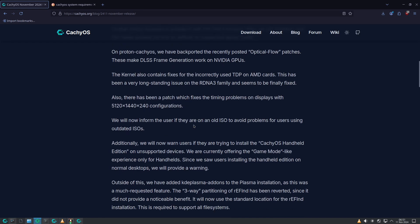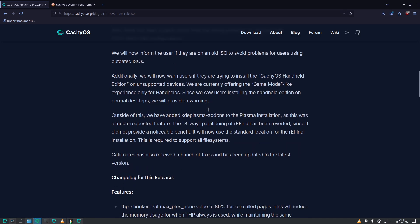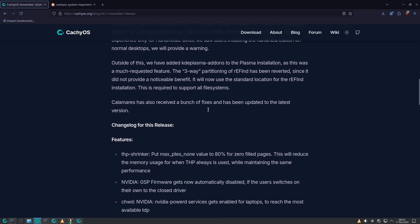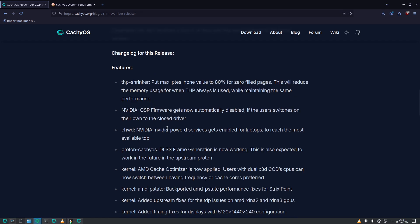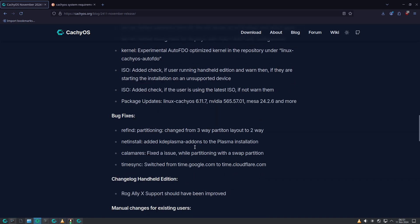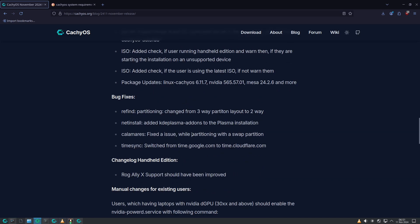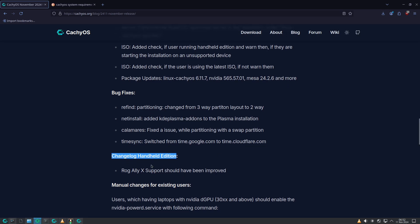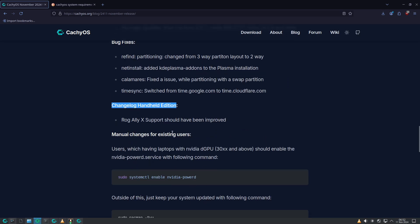I'm not going to show everything to keep the video short. The main changes include bug fixes and changelog for the handheld edition ROG Ally X — ASUS ROG Ally X support has been improved.